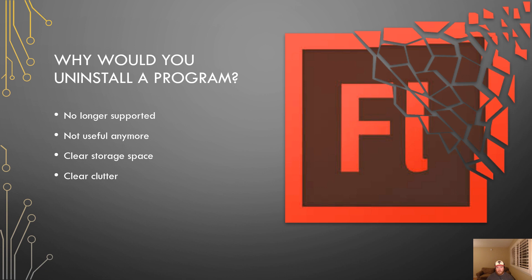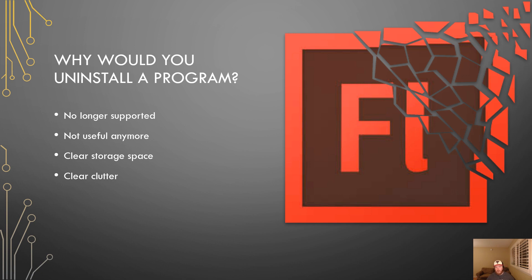Another reason you might want to uninstall software is because it takes up lots of space on your computer. Some programs can take up tons of space and if you're not using it, you should get rid of it. Same with clearing clutter from your computer. You may have installed a program several years ago that you no longer use and it's just taking up space and adding to different files and folders, cluttering up your computer so you'll want to remove it.